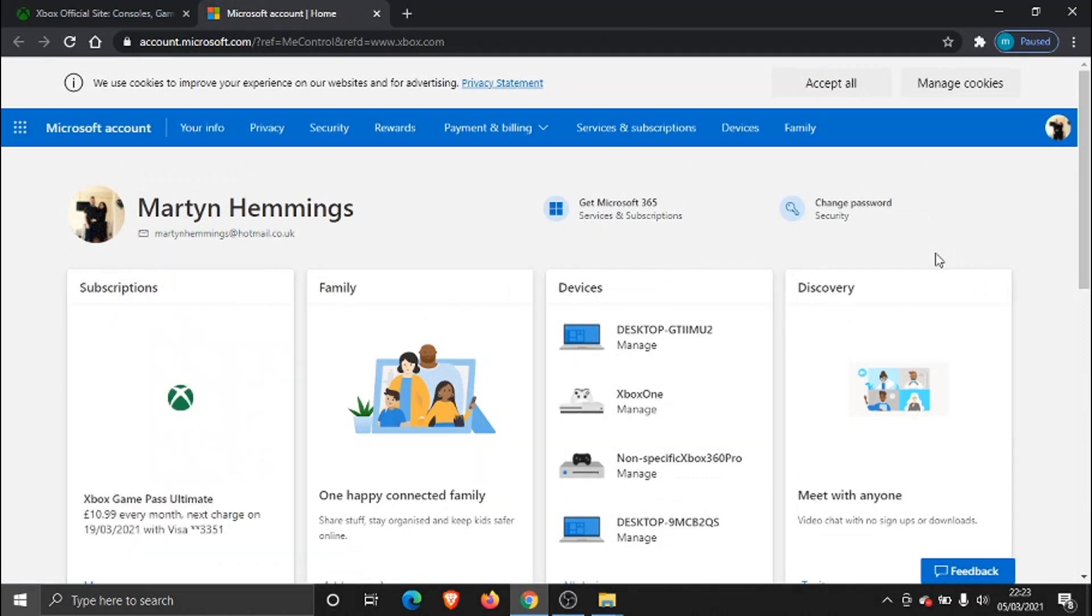So once this page is loaded, what you need to do is click at the top onto this option here which says Services and subscriptions.